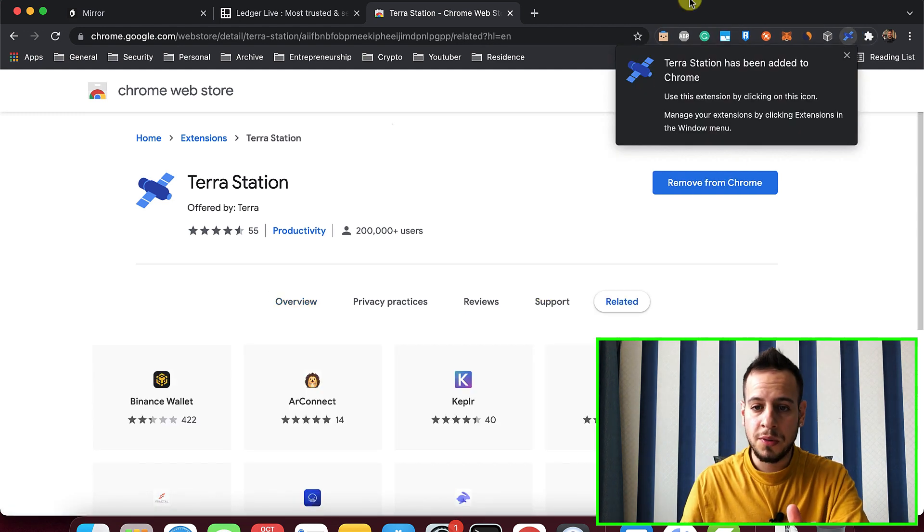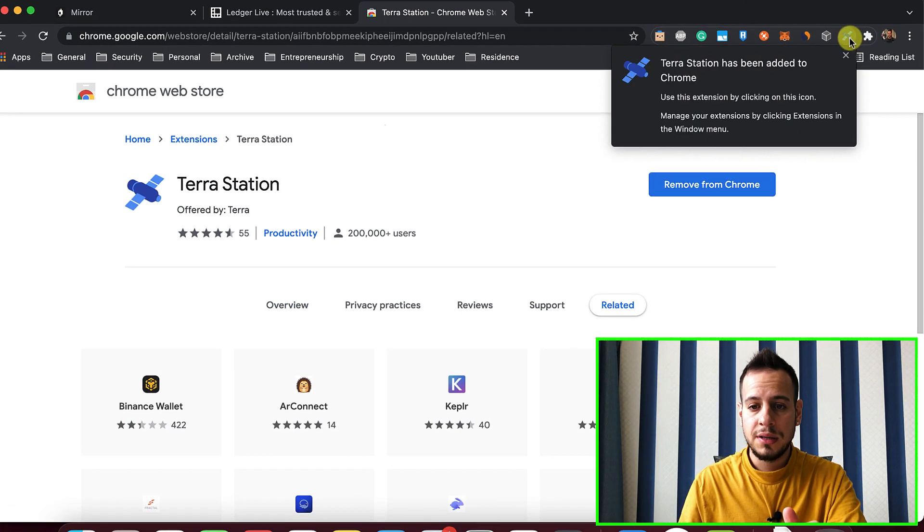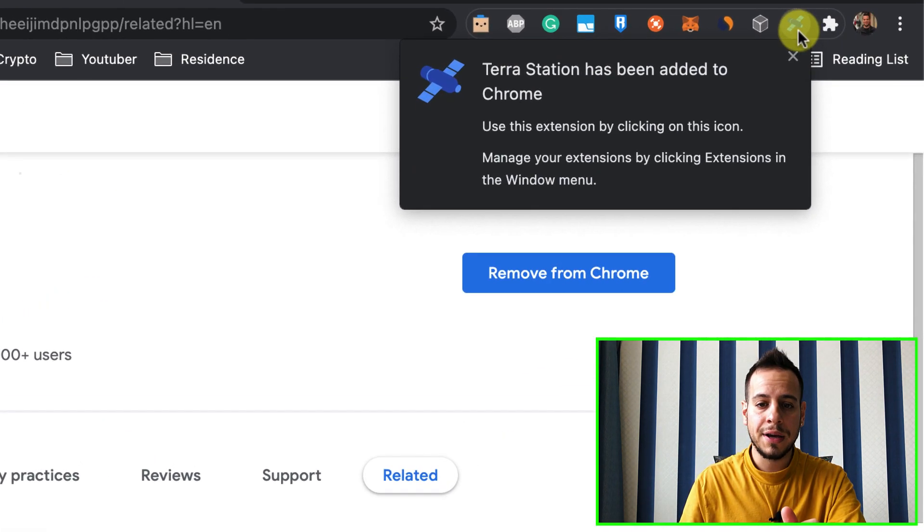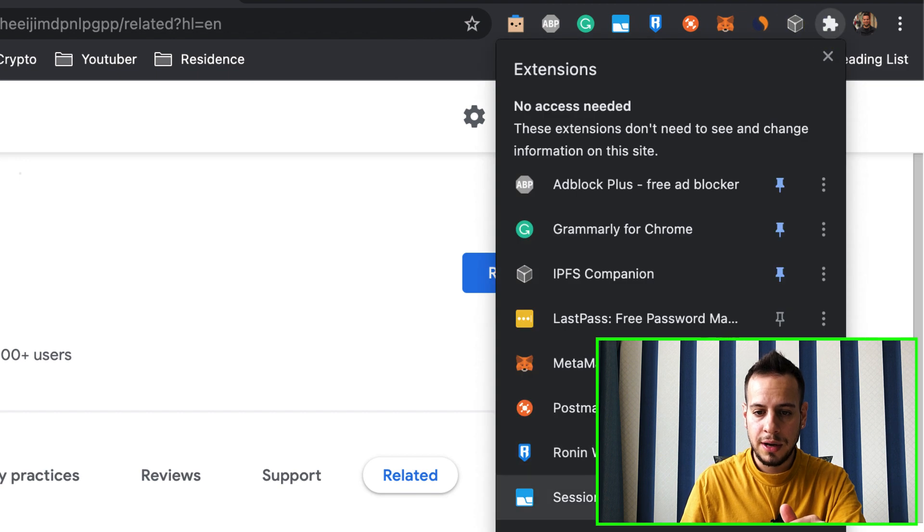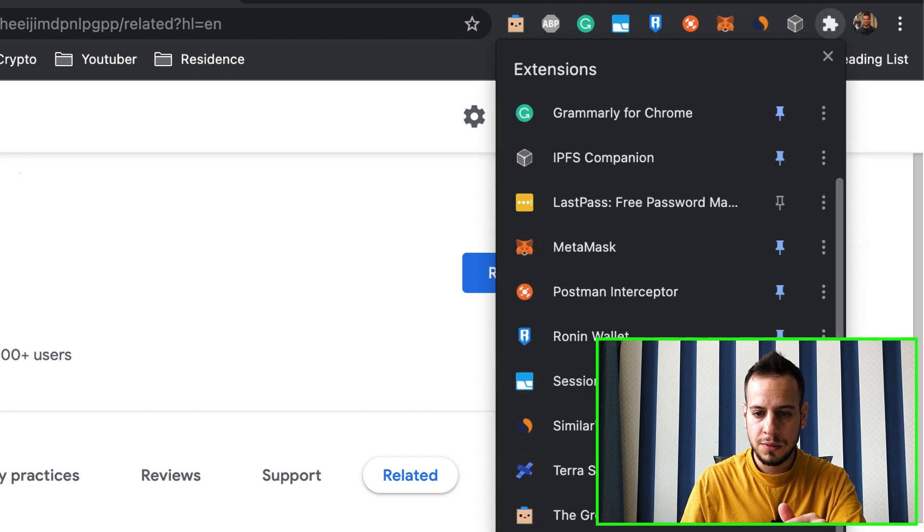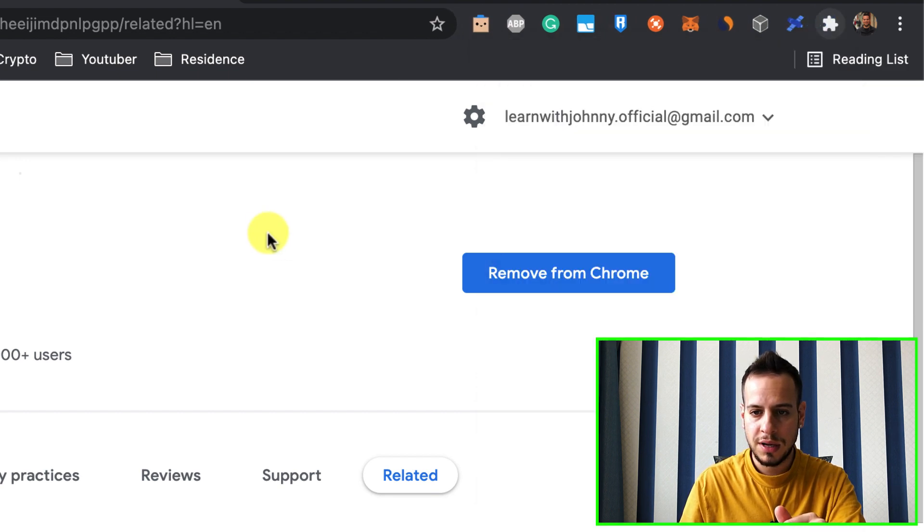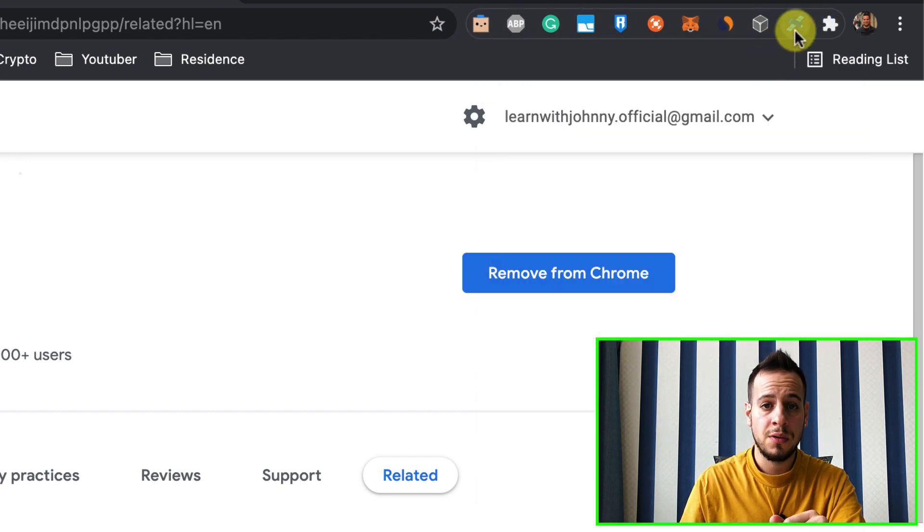Once done, I'm supposed to see here this new icon, the Terra Station has been added to Chrome. And I will click here and pin it so it will always stay here. Now it's pinned.